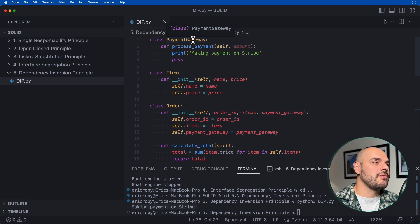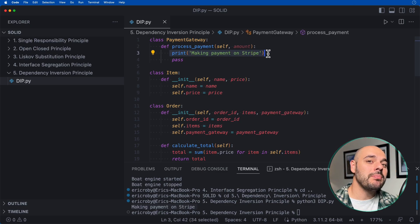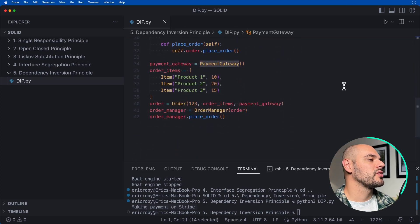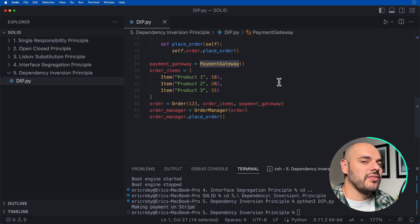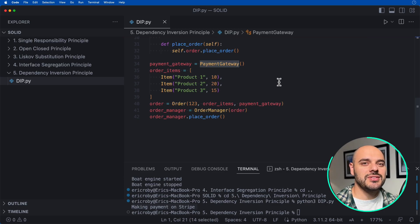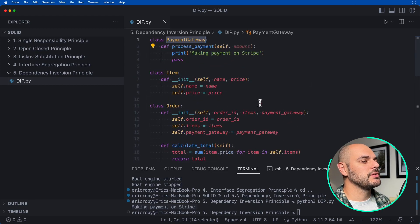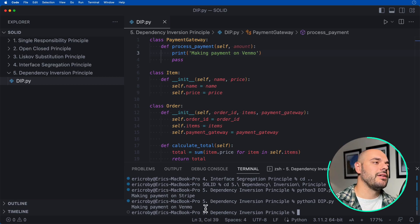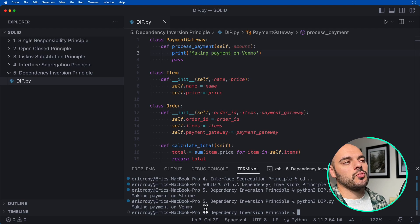The power of the Dependency Inversion Principle is that if we change the payment gateway from Stripe to PayPal, Venmo, or a specific bank, we don't need to change any other business logic. All the code that instantiates or uses PaymentGateway does not need to change. We can just update the business logic inside the gateway class — for example, replacing 'Stripe' with 'Venmo' — and rerun the application without impacting any higher-level module.